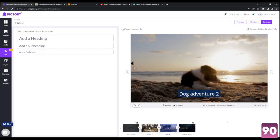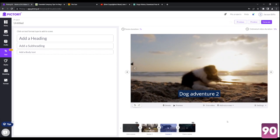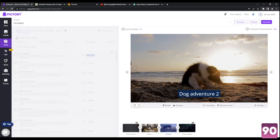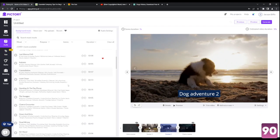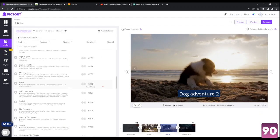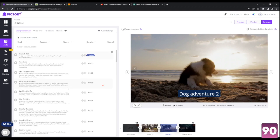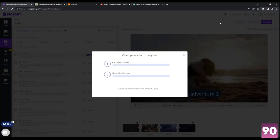You can edit videos over here by adding text, adding different elements — you can even add audio if you want. It's got a bunch of audios right over here to choose from which perfectly resonates with your video. And once you're all done with it, click generate video and it should generate it for you in a couple of minutes.